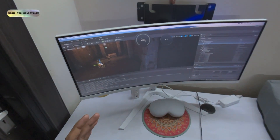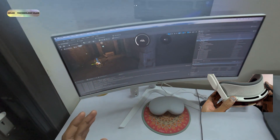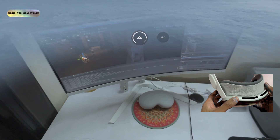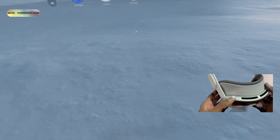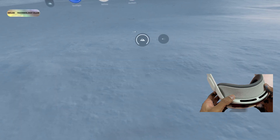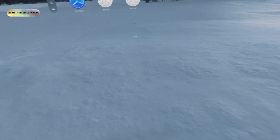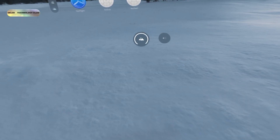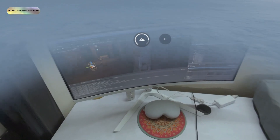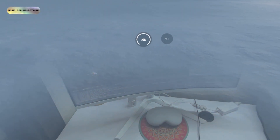You can rotate the crown in this way to adjust how much of the environment you see or change the volume. See, this looks beautiful.